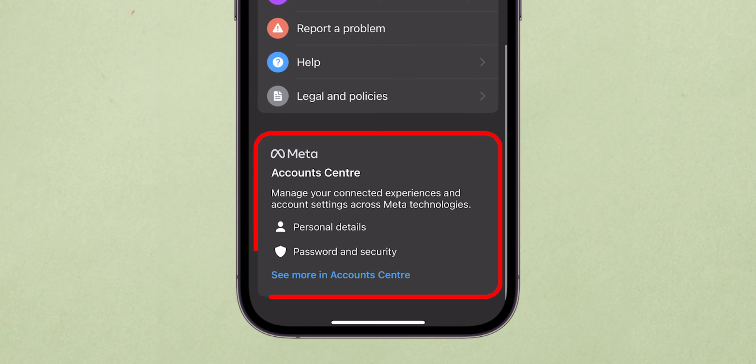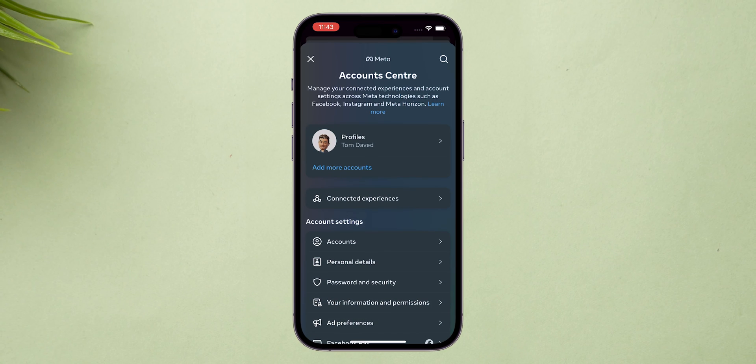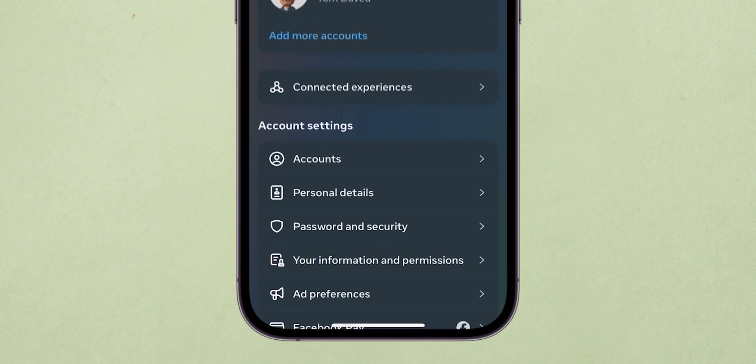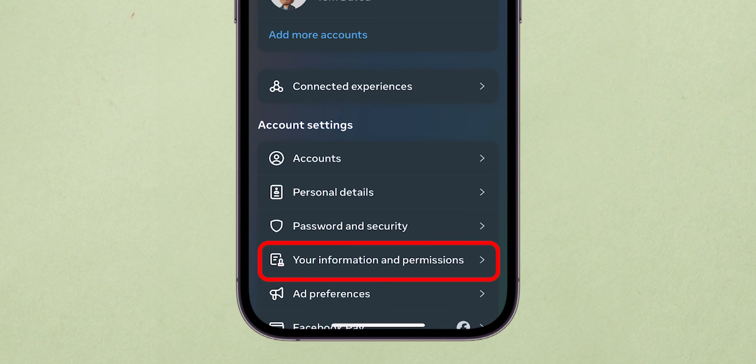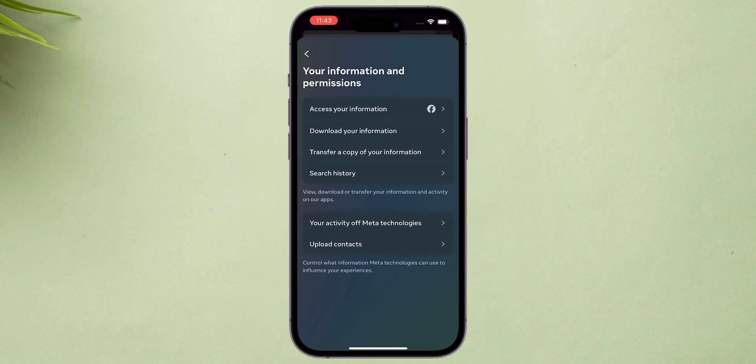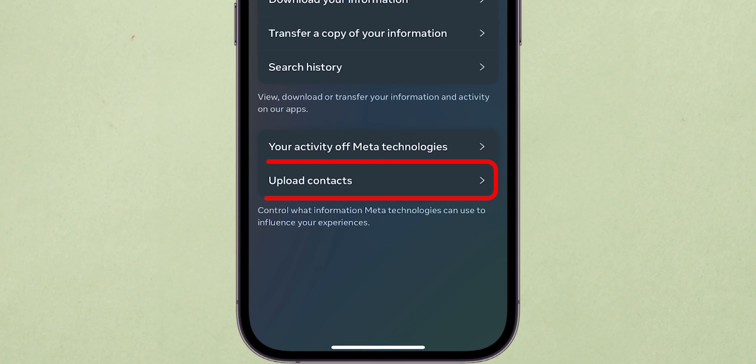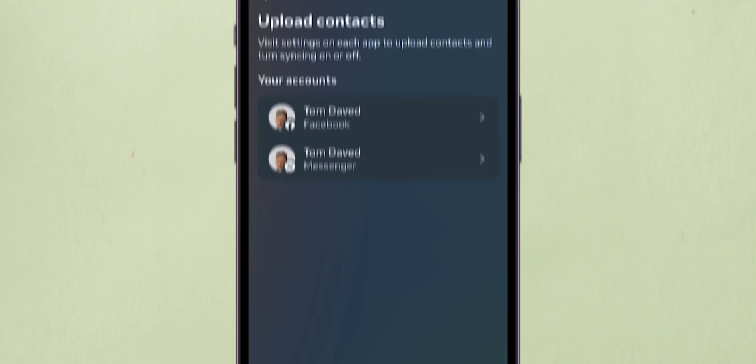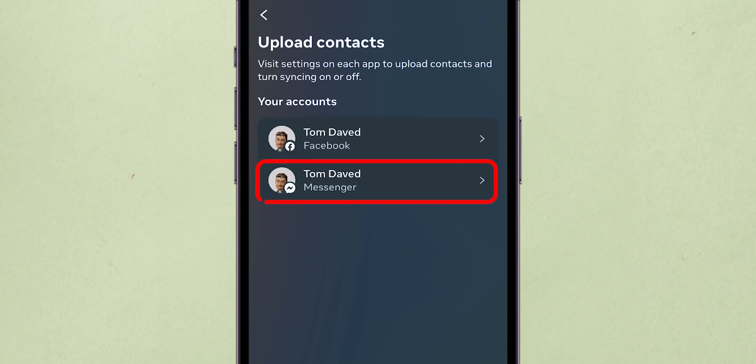Scroll down and select Account Center. Once it loads, navigate to Your Information and Permissions. Tap on it. Here, tap on Upload Contacts and then select Messenger.